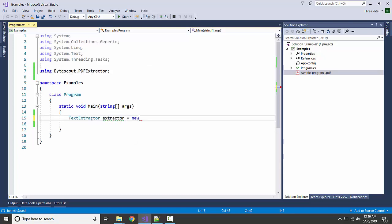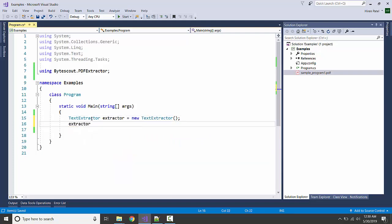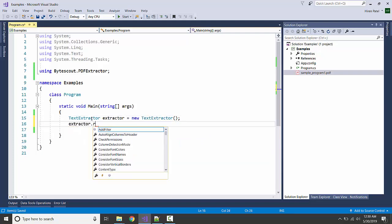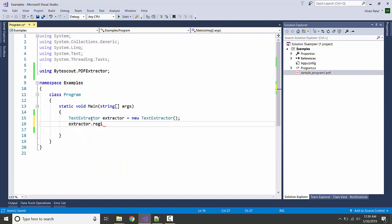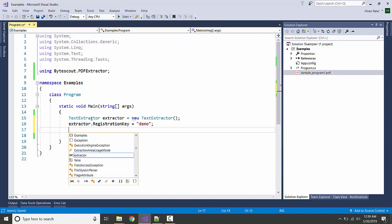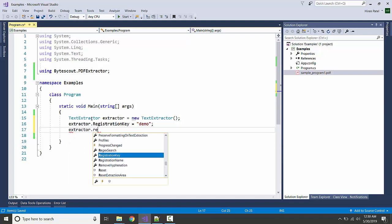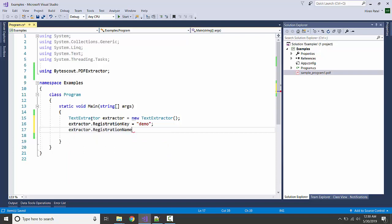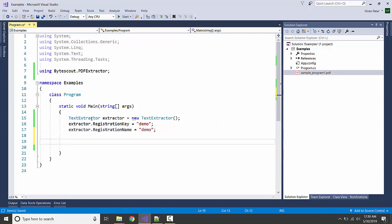I'm going to add the registration key and name. I'm using the demo keys.